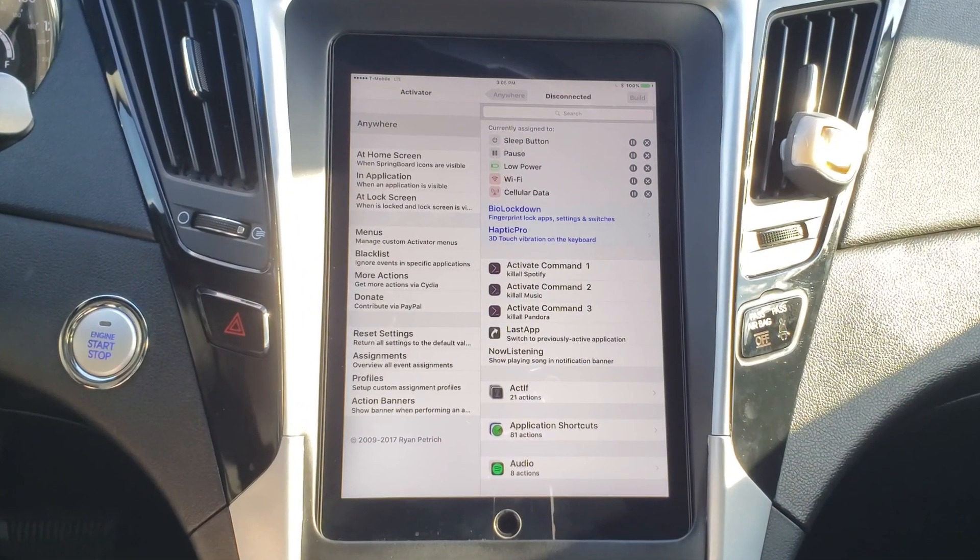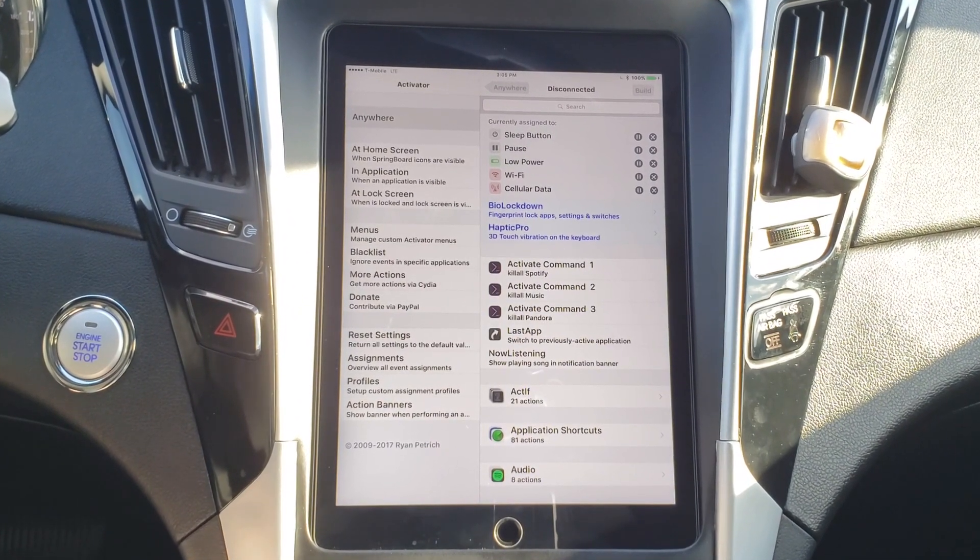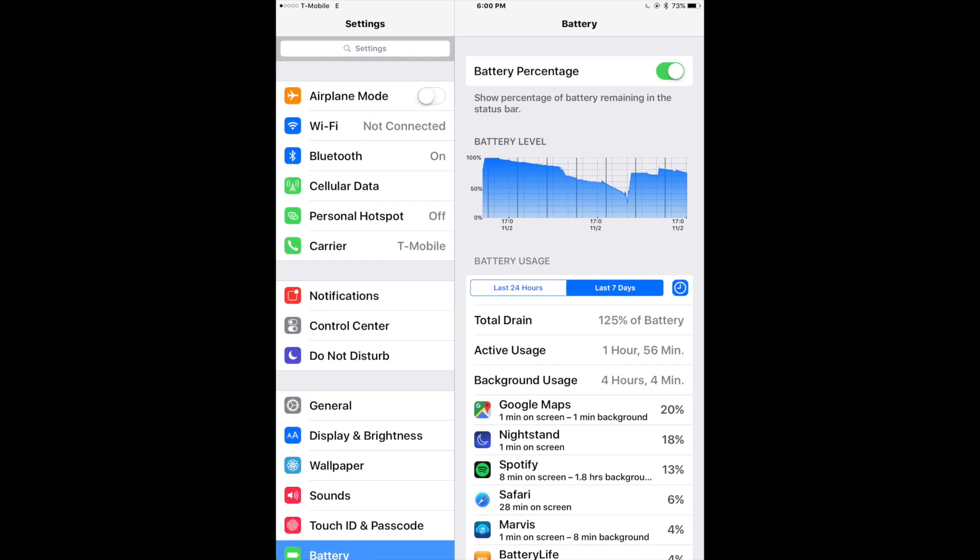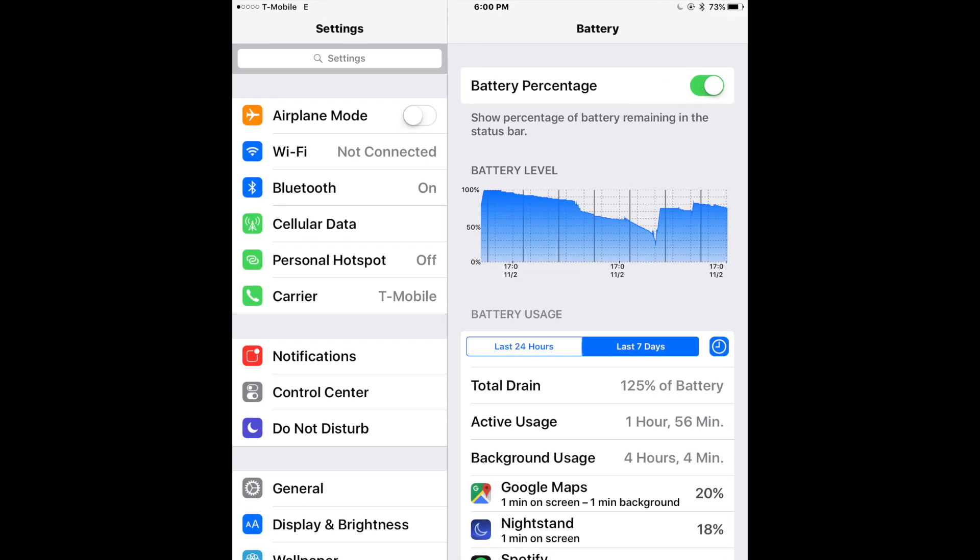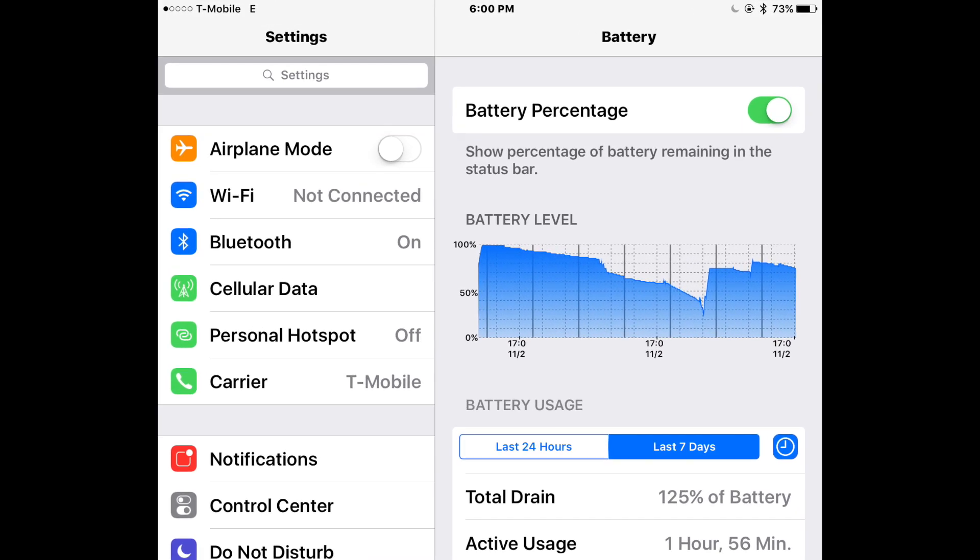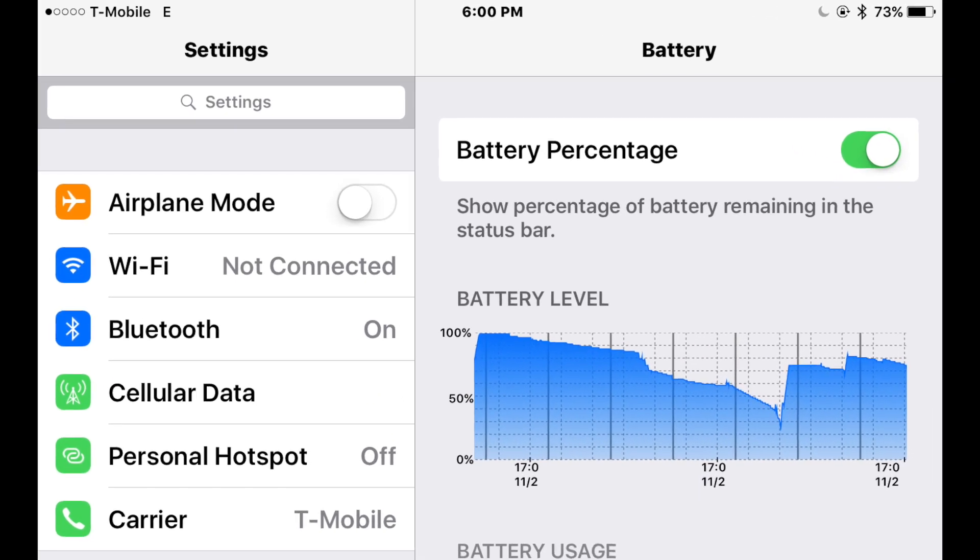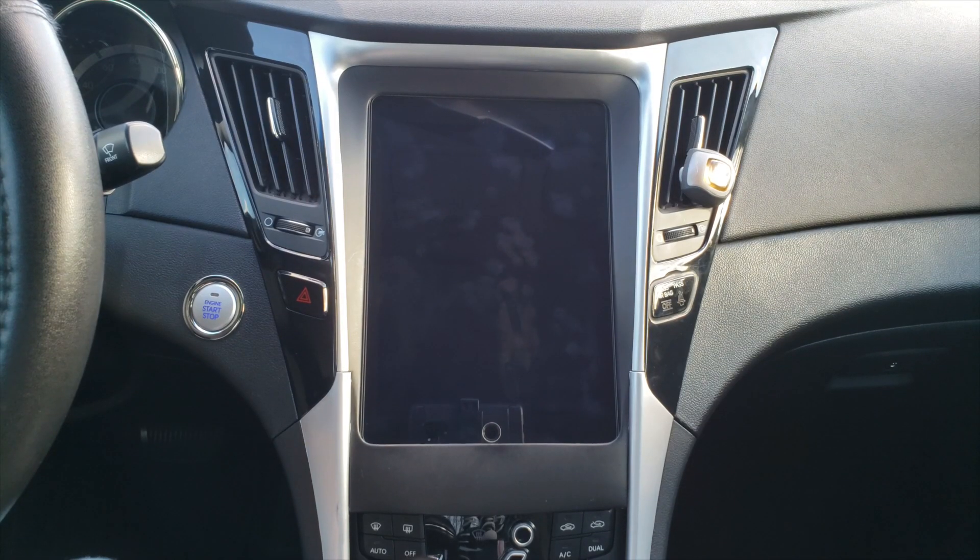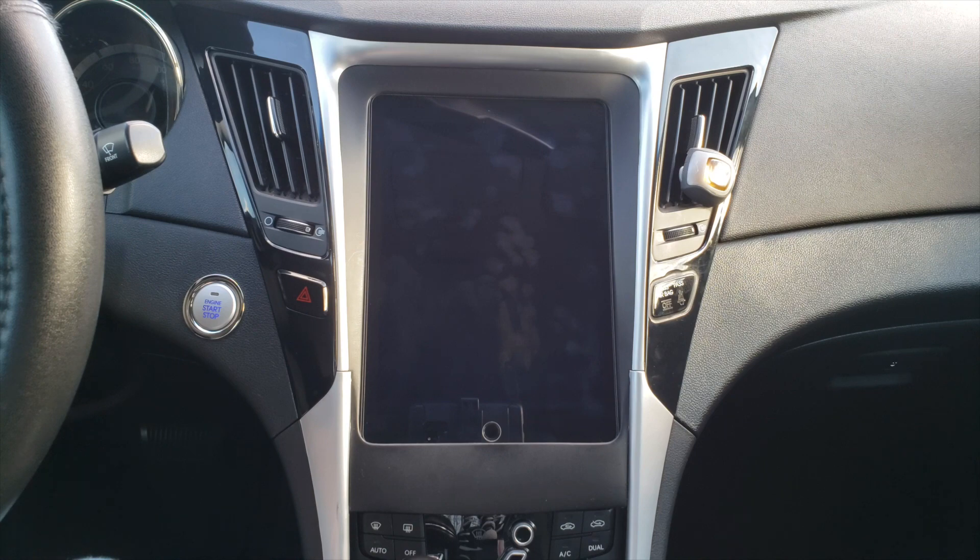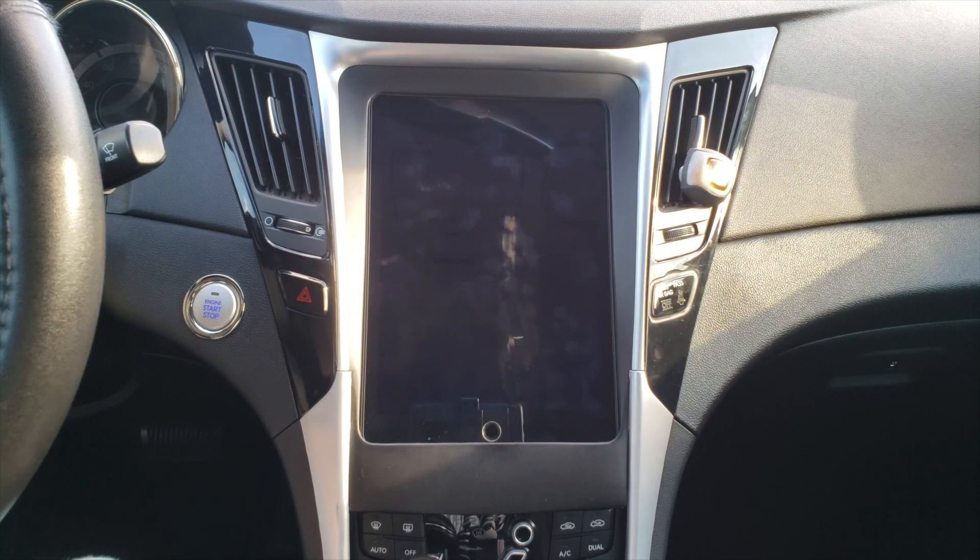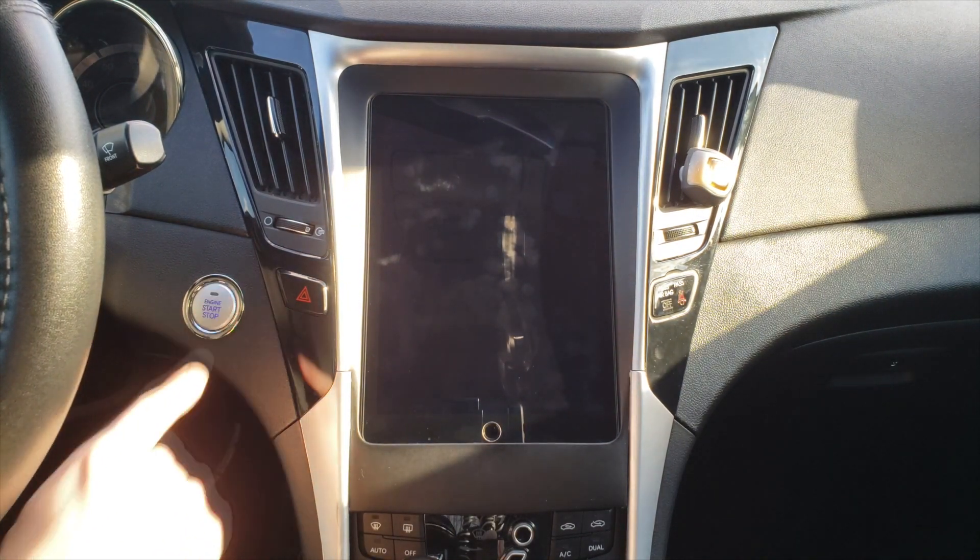Now you're probably wondering why all that's necessary. Well, where I normally park there's no wifi and the cellular signal is very weak, so this causes the iPad to search for signal all the time when it doesn't need to, and therefore it drains the battery. Even if it did have good signal, I wouldn't want it waking up randomly showing reminders, text messages, and other alerts from my phone when I'm not in the car.